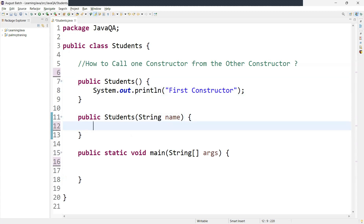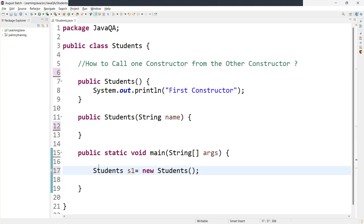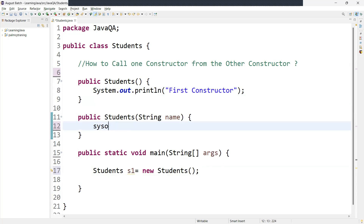Before that, I'll call this constructor in the main method first. If you want to call it, you need to create an instance of the class — for example, Students s1 = new Students(). This is how we create an instance. If I create an instance of this class without passing any argument, it will automatically call the no-argument constructor. Let me add a message there as well.